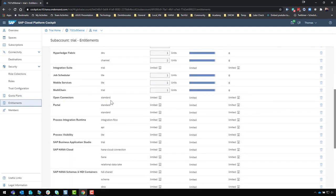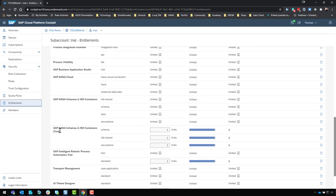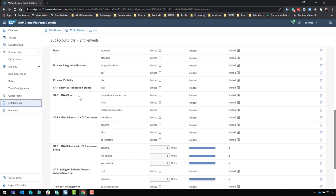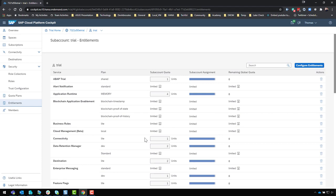What we should see here is we have SAP HANA Cloud and SAP HANA Schemas and HDI Containers. You might still see an entry called 'SAP HANA Schemas and HDI Containers Trial' — don't be confused by that and use it accidentally, as that actually points to the older HANA as a Service trial. To use HANA Cloud, we need to use the SAP HANA Cloud service to create an instance of the database itself, and then use SAP HANA Schemas and HDI Containers to create a container or schema inside HANA Cloud.